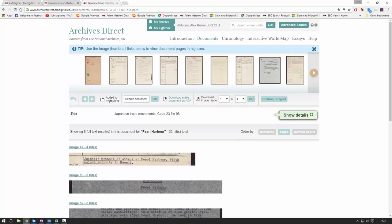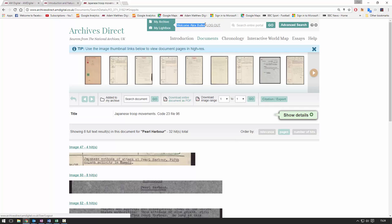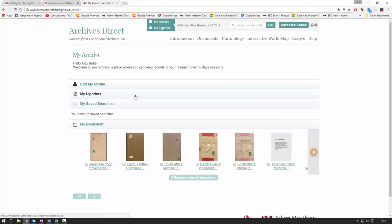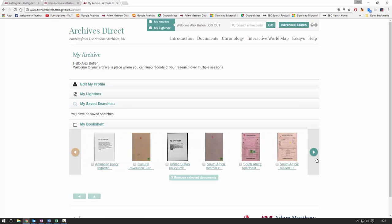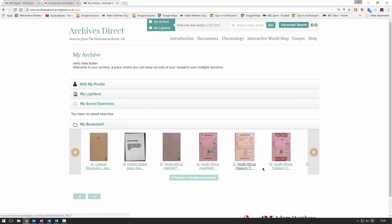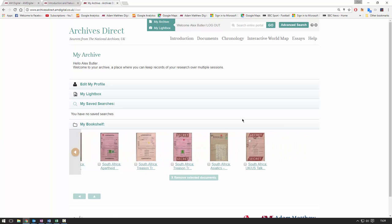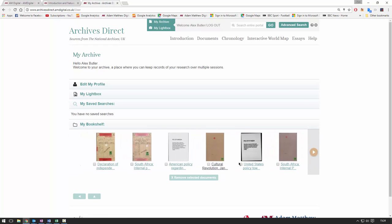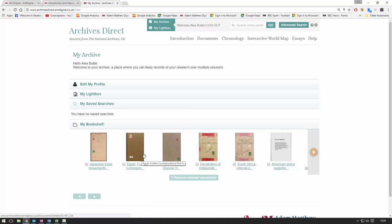We can also add this to our personal repository — I've clicked the button and it's been added. If I come up to 'My Archive' at the top, you can see I'm already logged in. It takes about 10 seconds to create an account, and once created I can save unlimited documents to my bookshelf — maybe to share with a class or save for my own research. You can see documents I've saved: reports on trials in South Africa, material on arms sales in the Middle East, the Cultural Revolution in China. Really varied content, all housed in the same place.